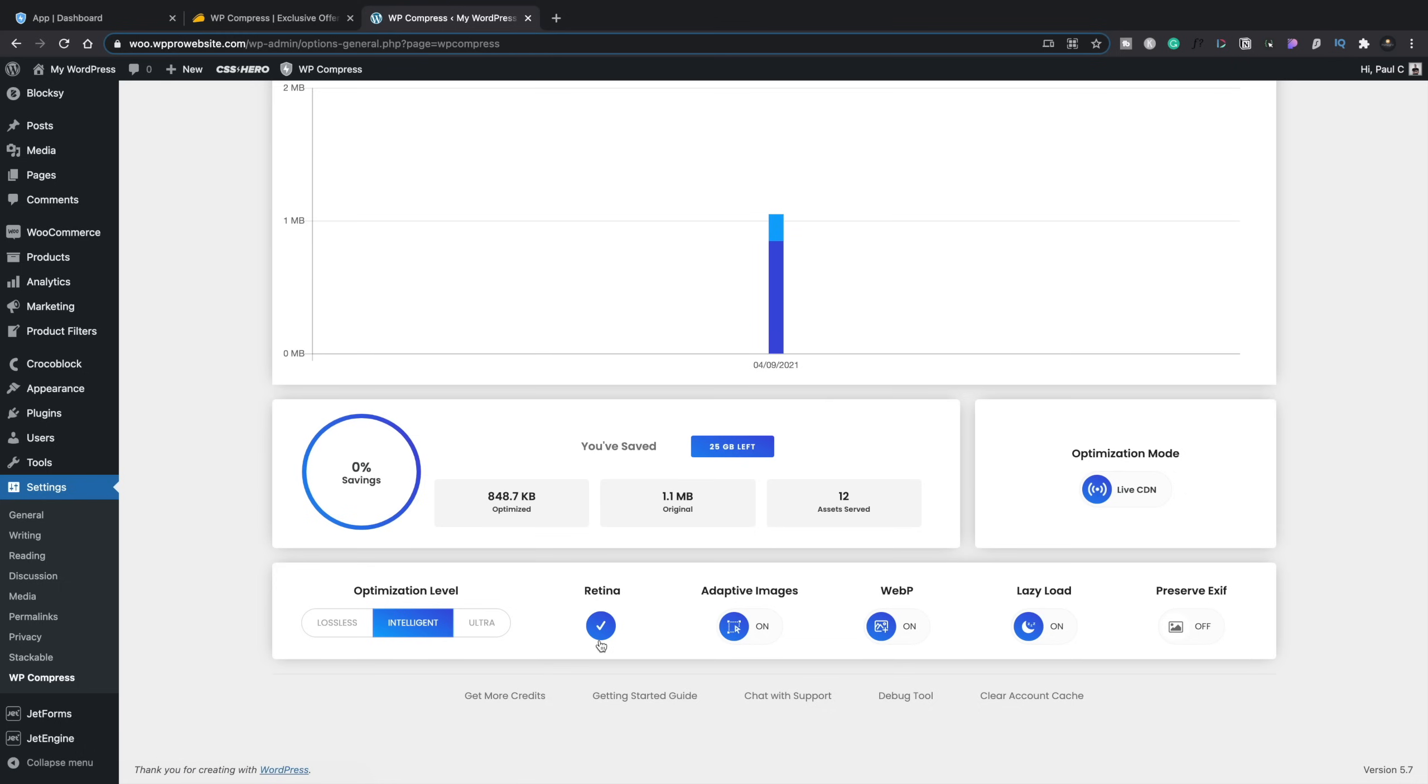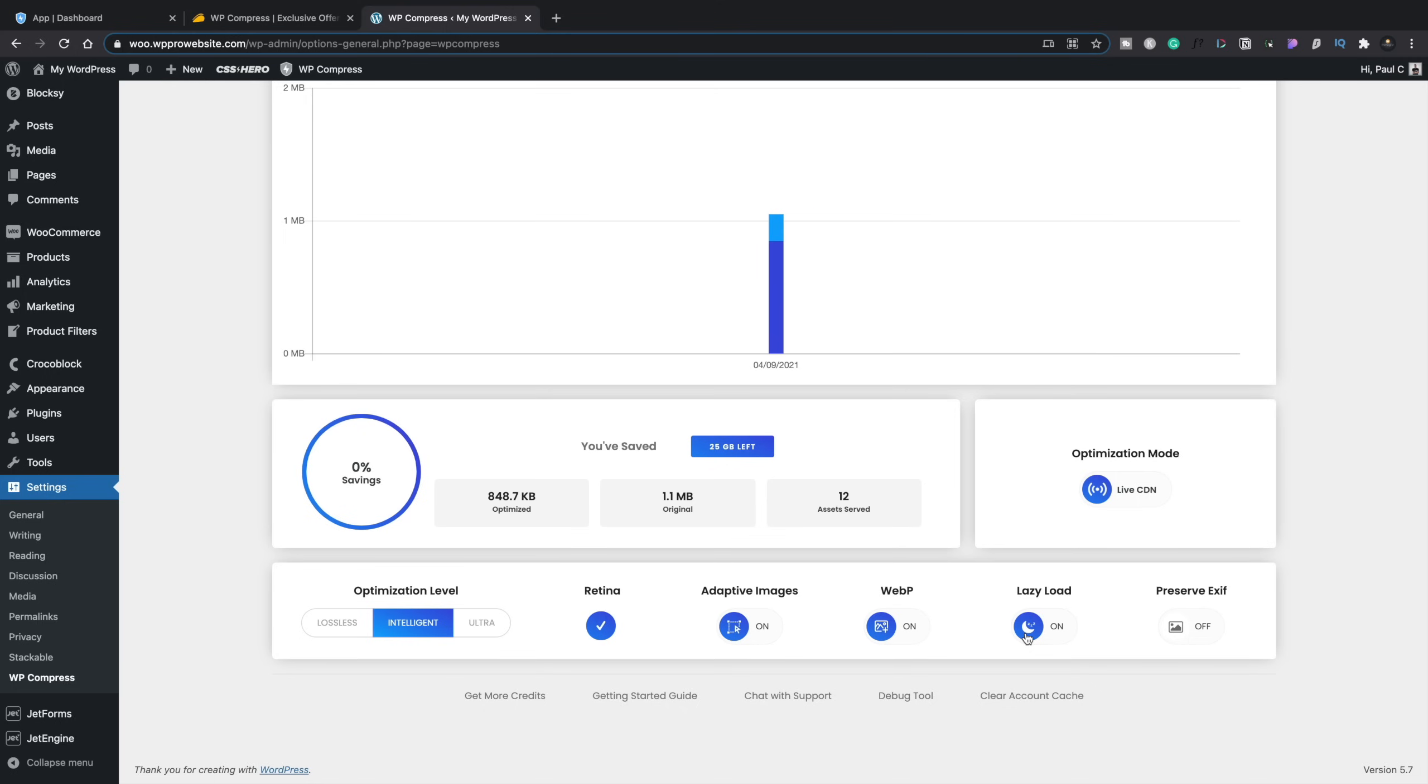You can then set up what kind of images you want to actually deal with. Retina, obviously for Macs. Adaptive images, so this is going to be making sure that the images will adapt based upon the size and the device that's being used to view the actual website. So mobile images are going to be smaller in size and file size compared to desktop images, which would be larger and higher quality. You can set this up to automatically create WebP versions of your images, and you can also have this lazy load the images, which just basically means it'll only load the images when or just before they come into the viewport of the user or the browser. And that way, it just speeds up the load time of your actual website.